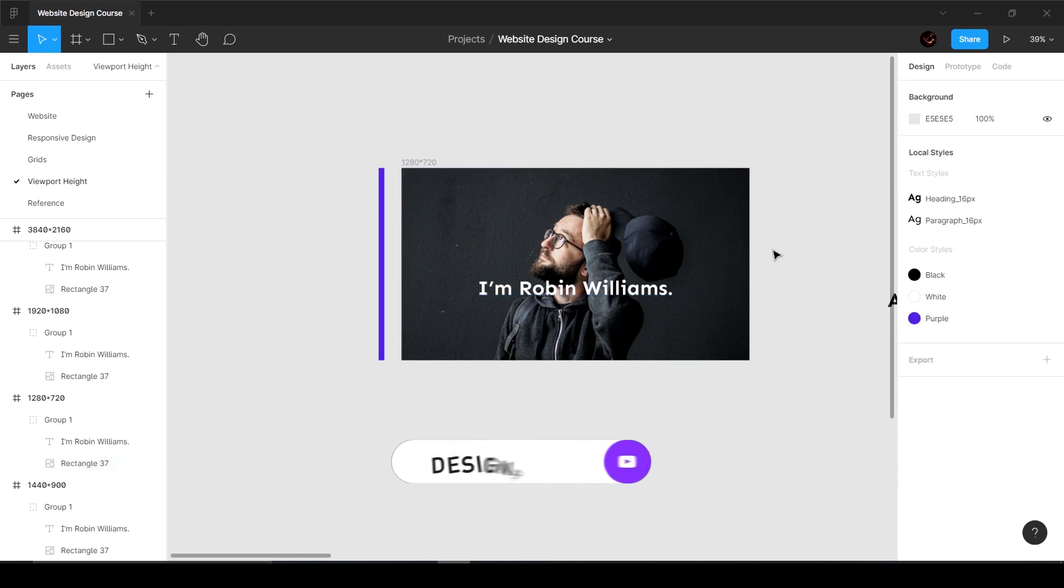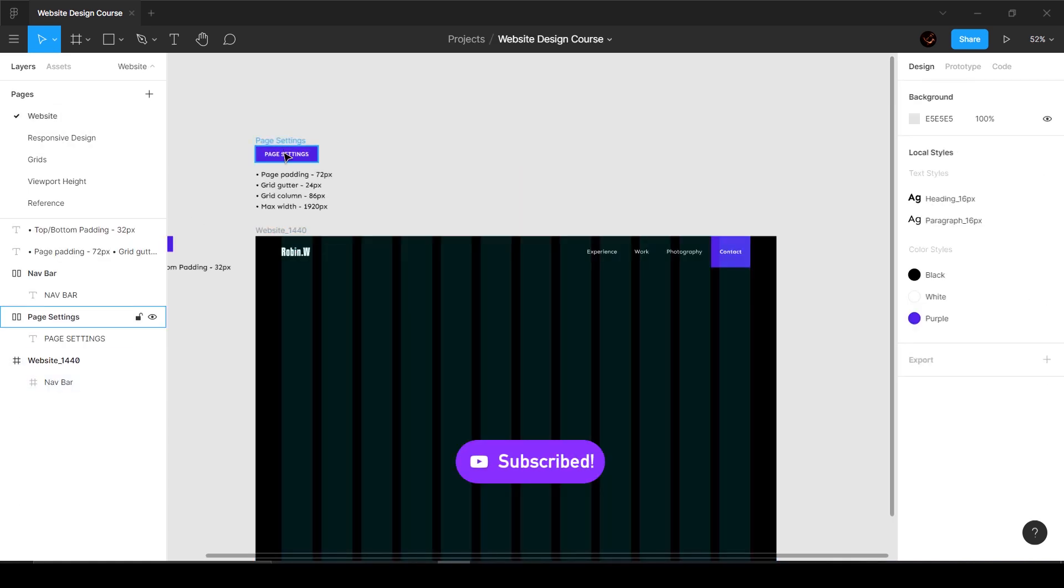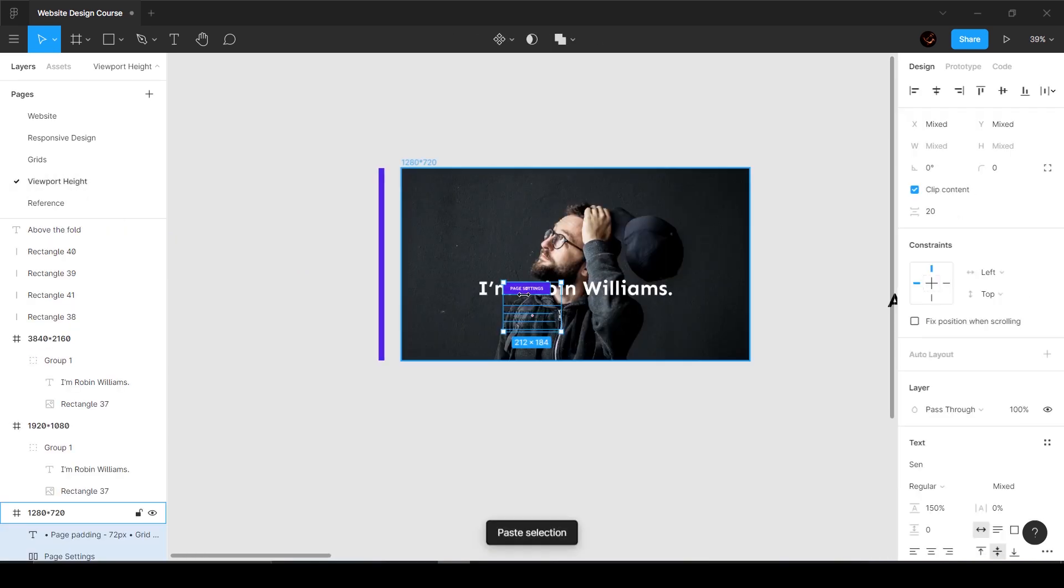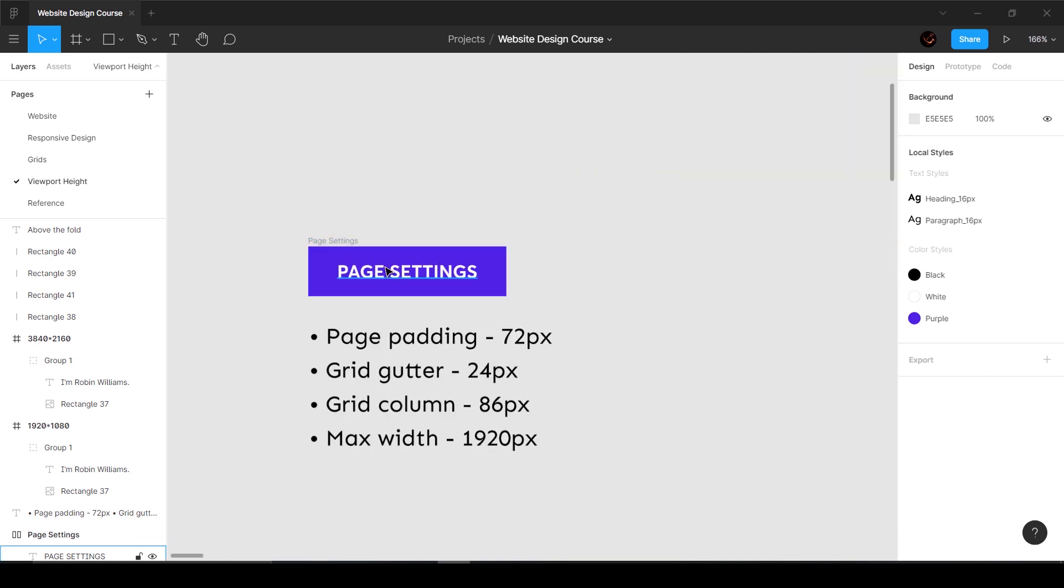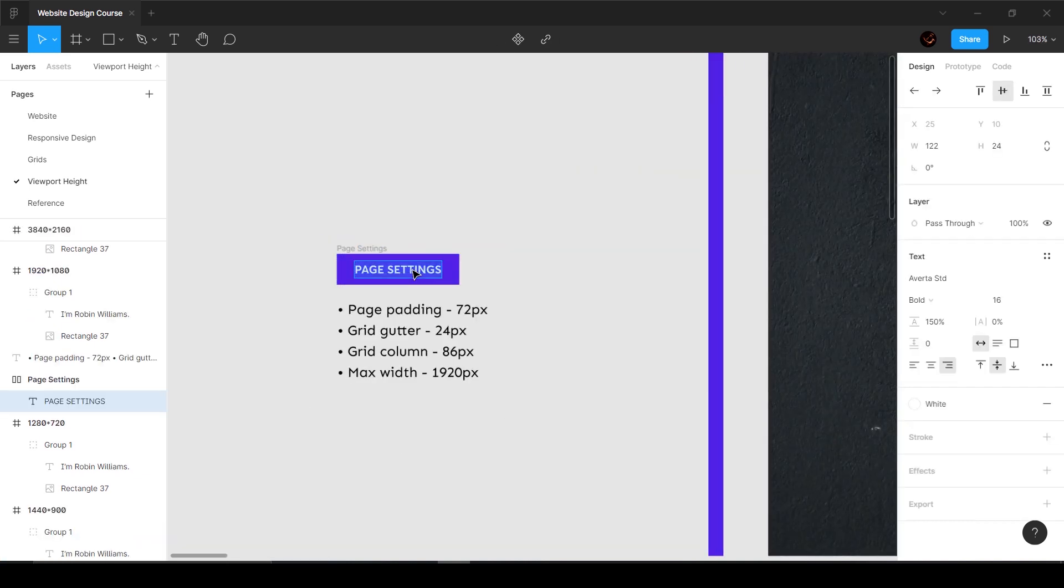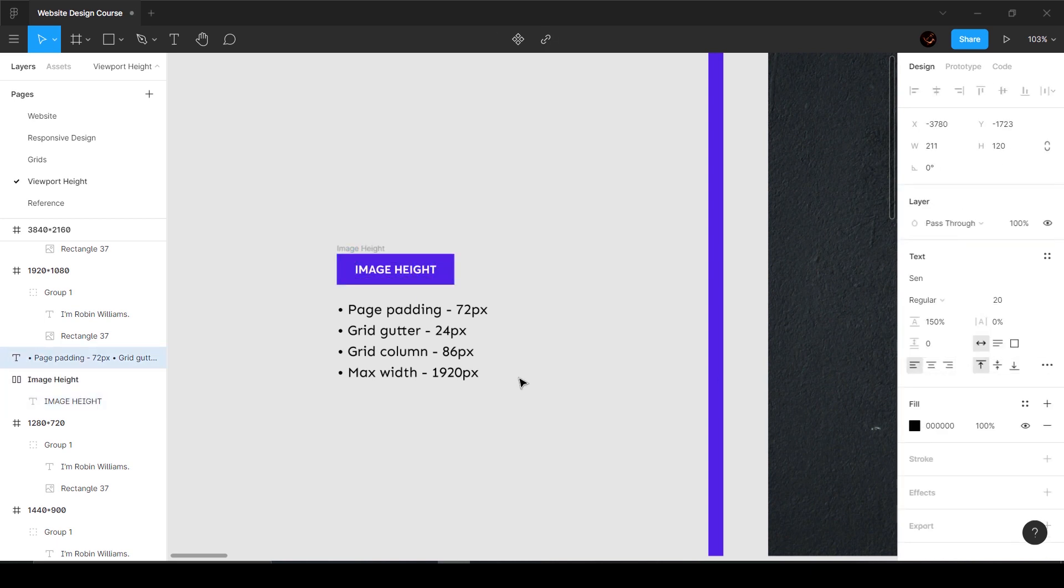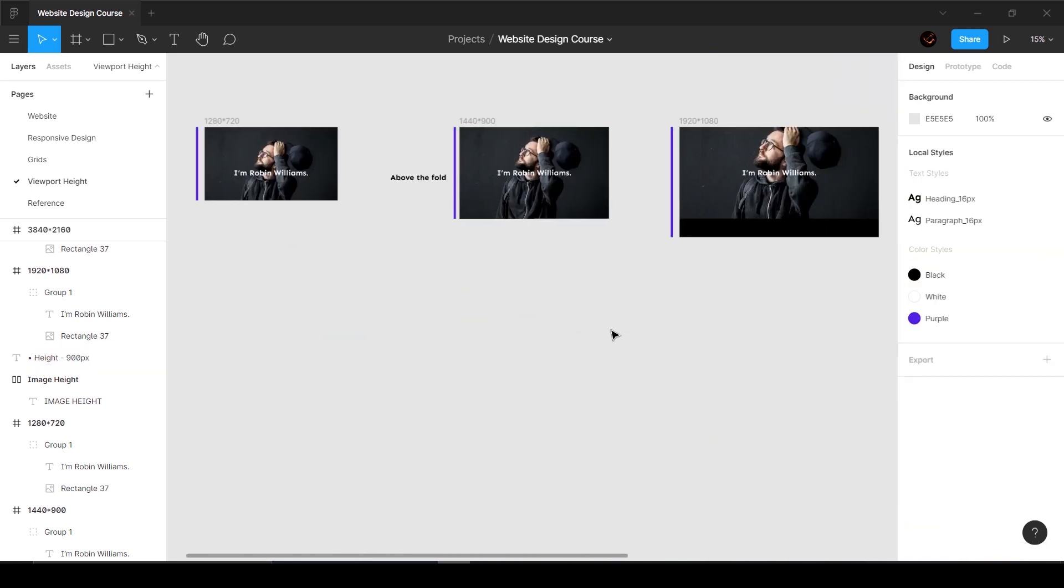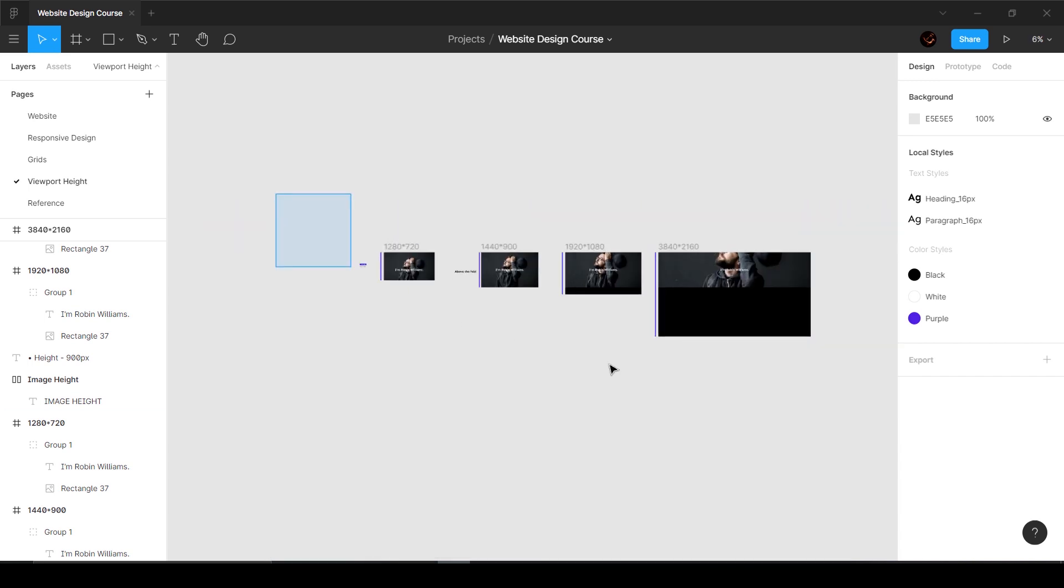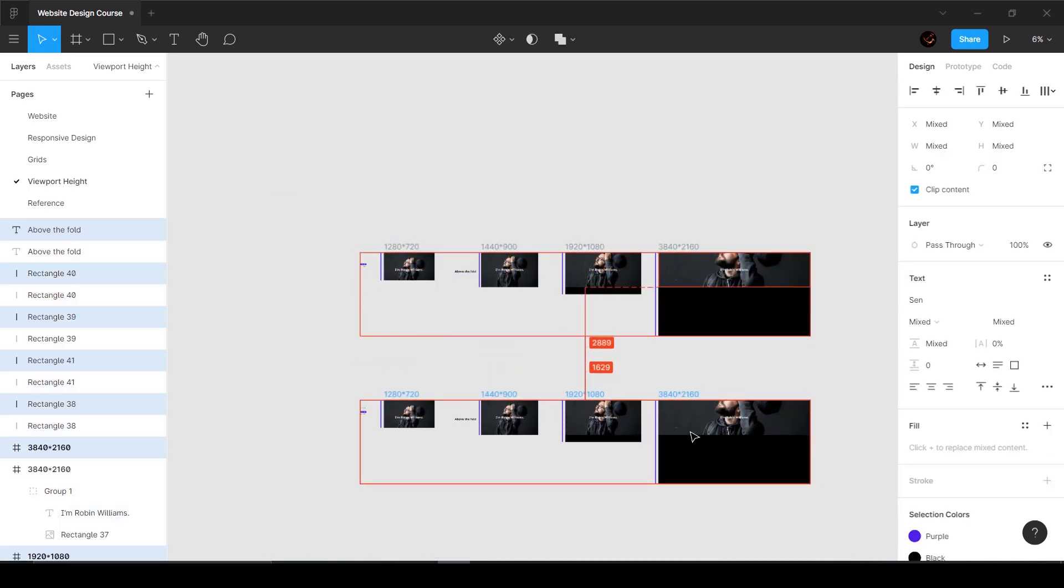These are all the problems that you're going to get. What I'm going to do is quickly copy this to make sure you guys understand what I'm trying to say. I'm going to come over here and say image height 900 pixels. Now I'm going to make a duplicate of all this.